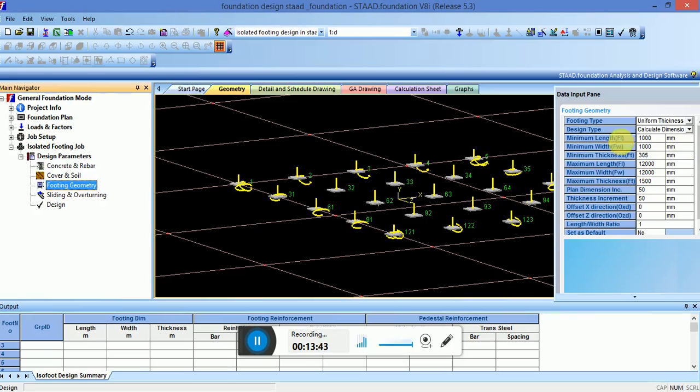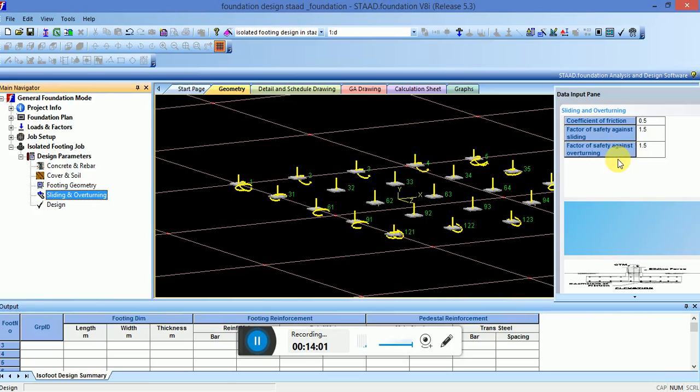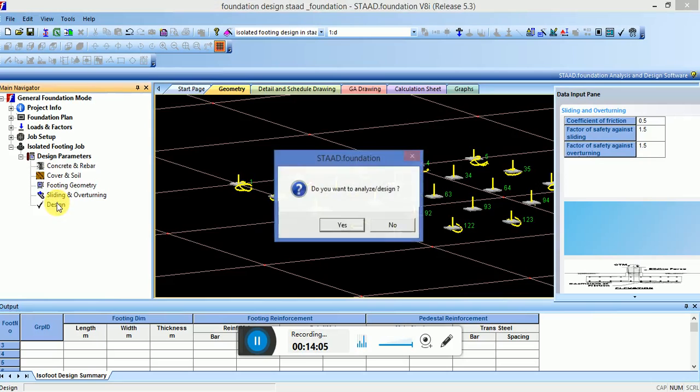Footing geometry, you can change the dimensions, how far you want to take your length, breadth and height. Sliding and overturning, these are standard values. You can use the same default values. Now click on the design process.